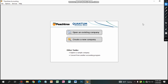Hello, welcome to Peachtree Accounting Software. This is the video of Peachtree Accounting Software, part 1. A company that is created in the network, but you can see the tutorial in the network.